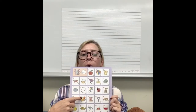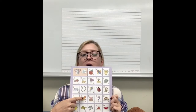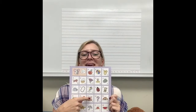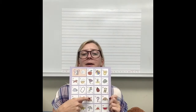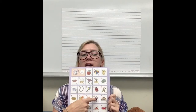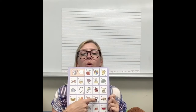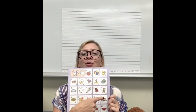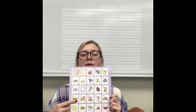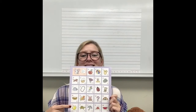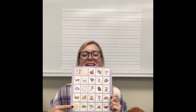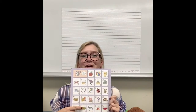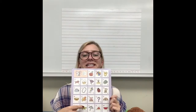O, octopus, o. P, pig, p. Q, question, qu. R, rainbow, r. S, sun, s. T, turtle, t.